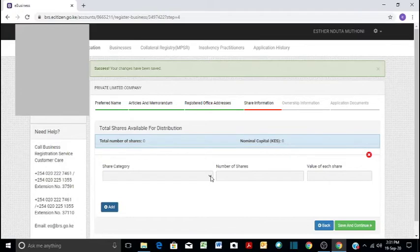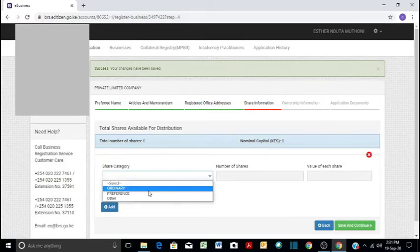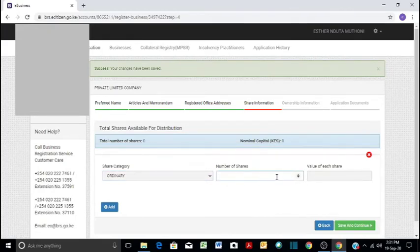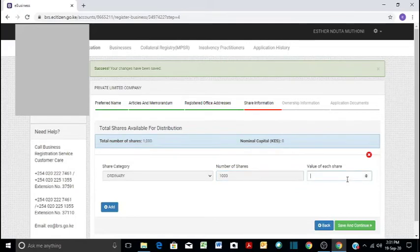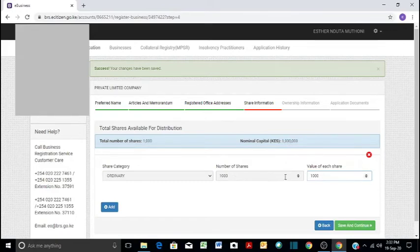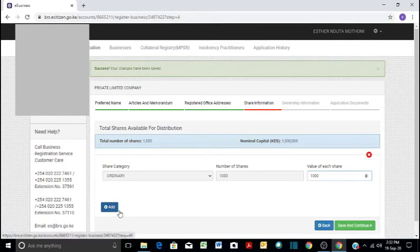So in our case, our category is ordinary shares. And then we have 1,000 shares, and each share is worth 1,000. Remember, we want our nominal capital to be 1 million. So the number of shares will be 1,000 multiplied by 1,000. That will be 1 million.